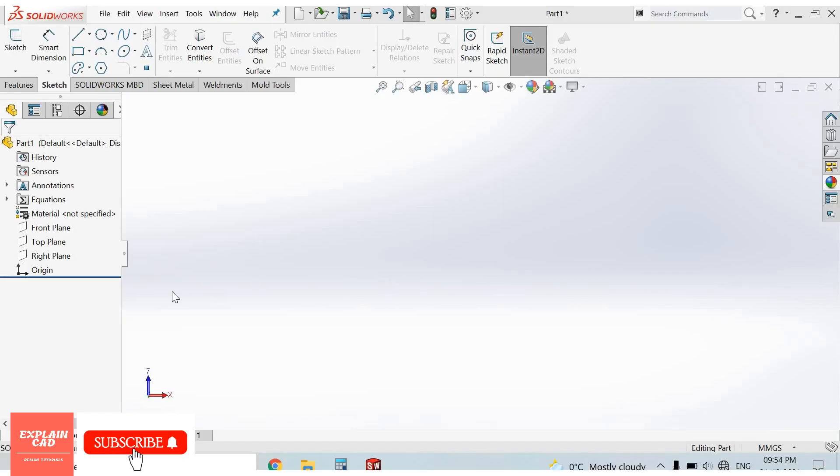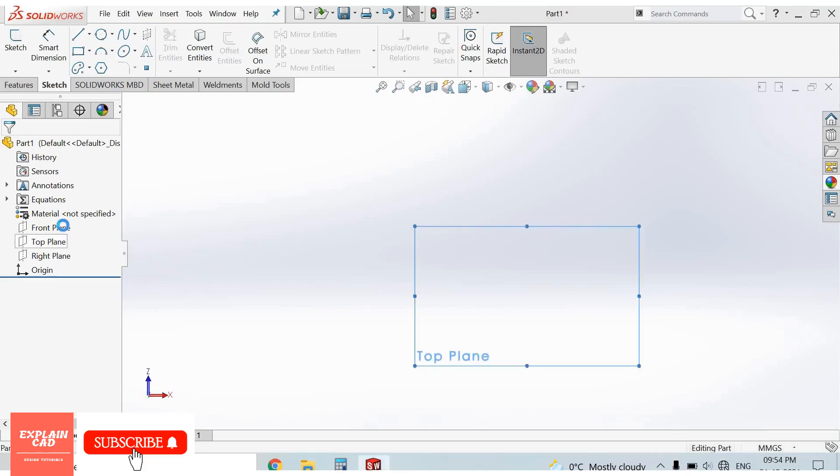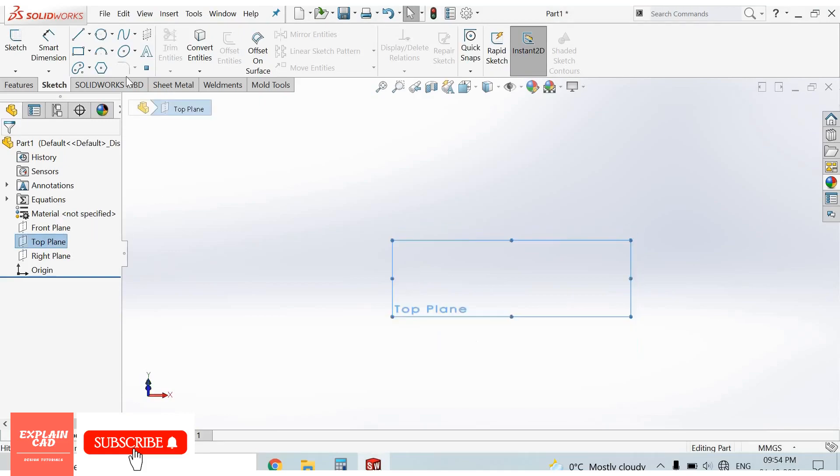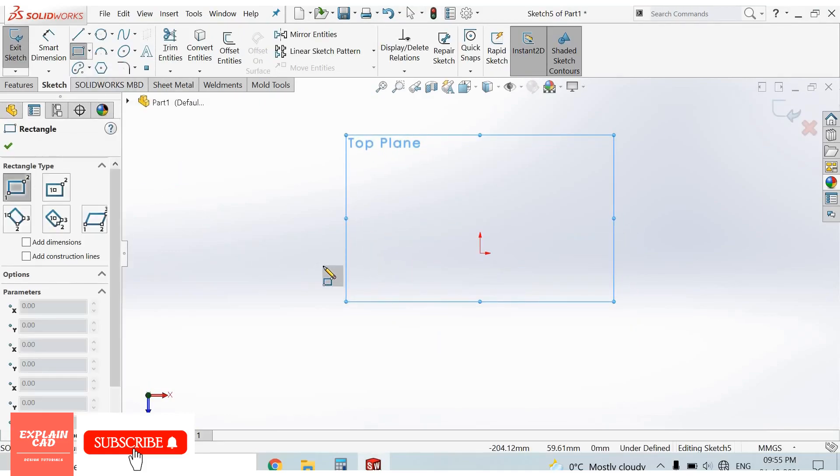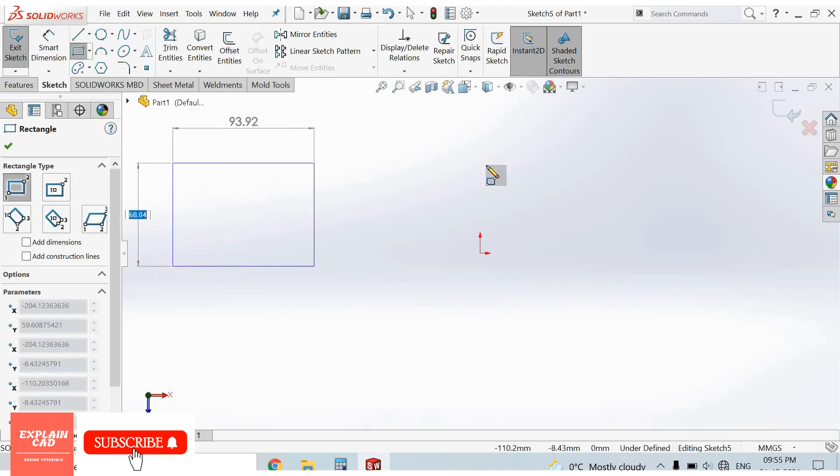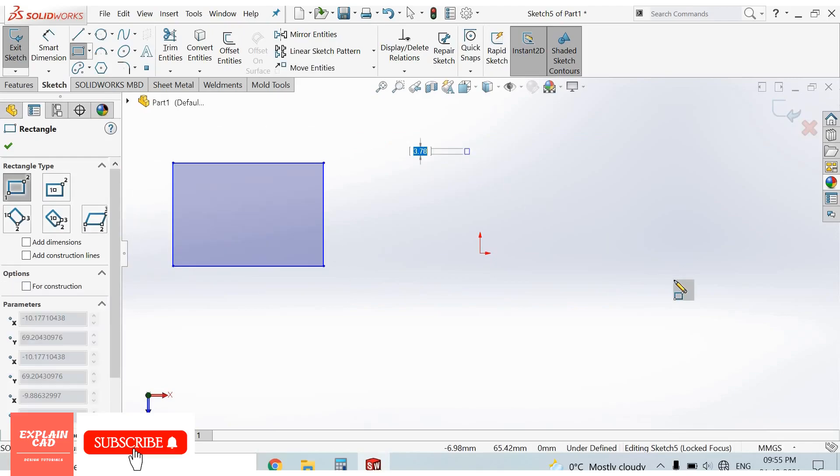Hello everyone, welcome back to Explaining. Today we are going to discuss the chamfer command, sketch chamfer. First of all, select a plane. I select top plane, sketch normal. First of all, we draw some rectangles for applying chamfer.